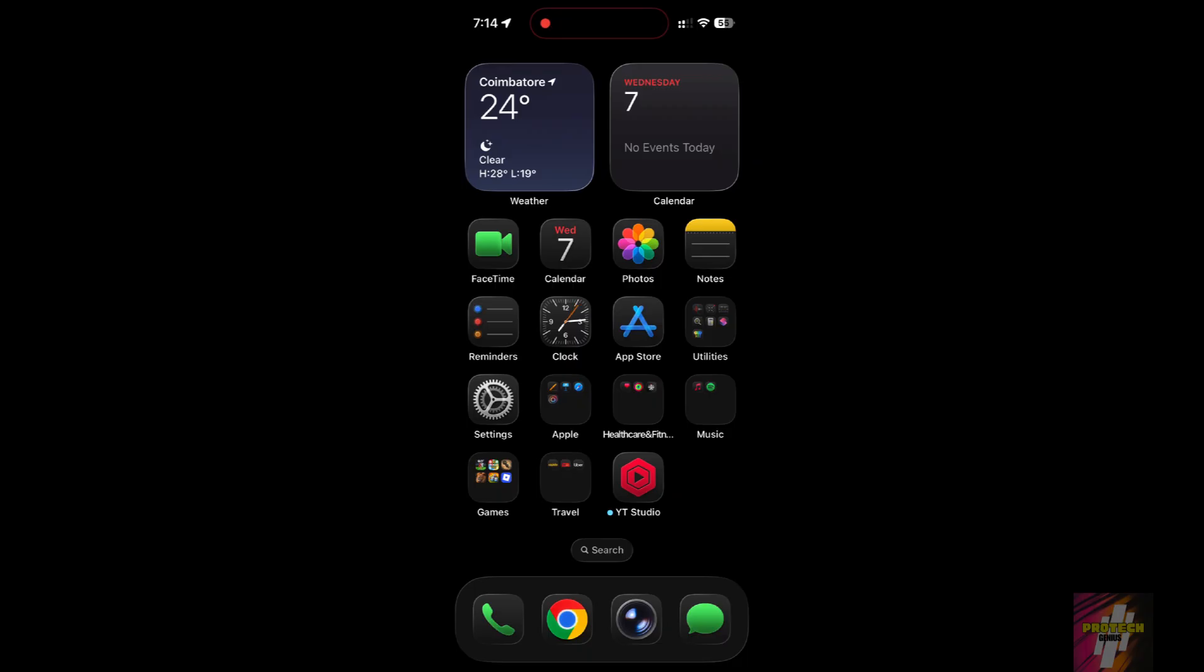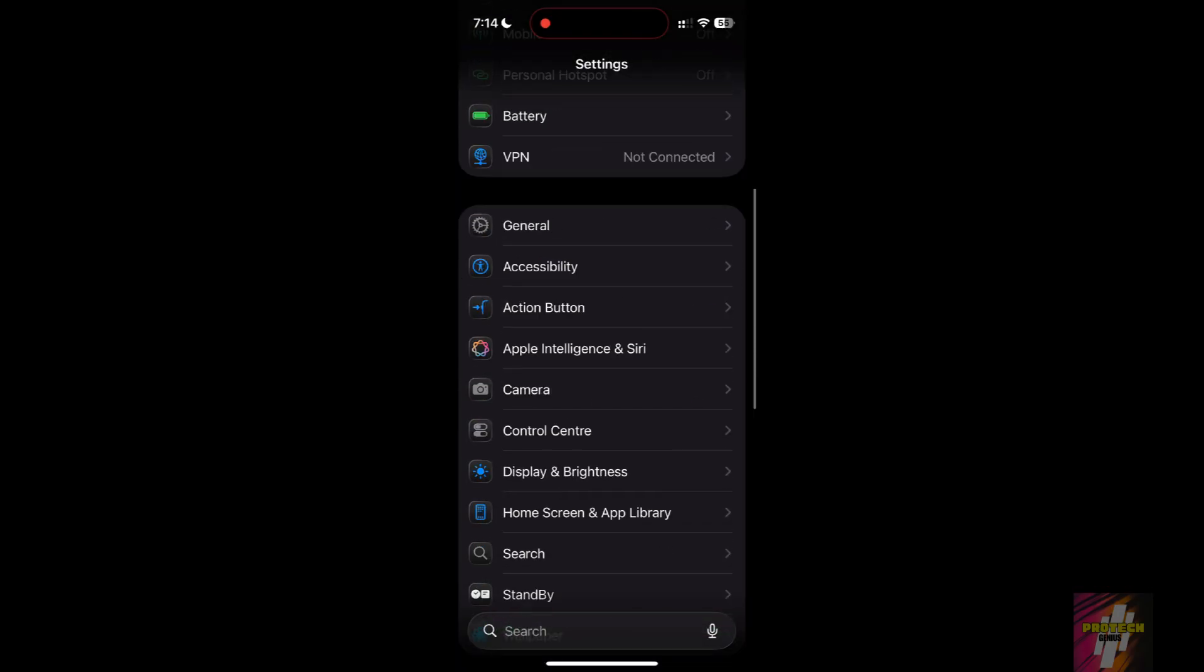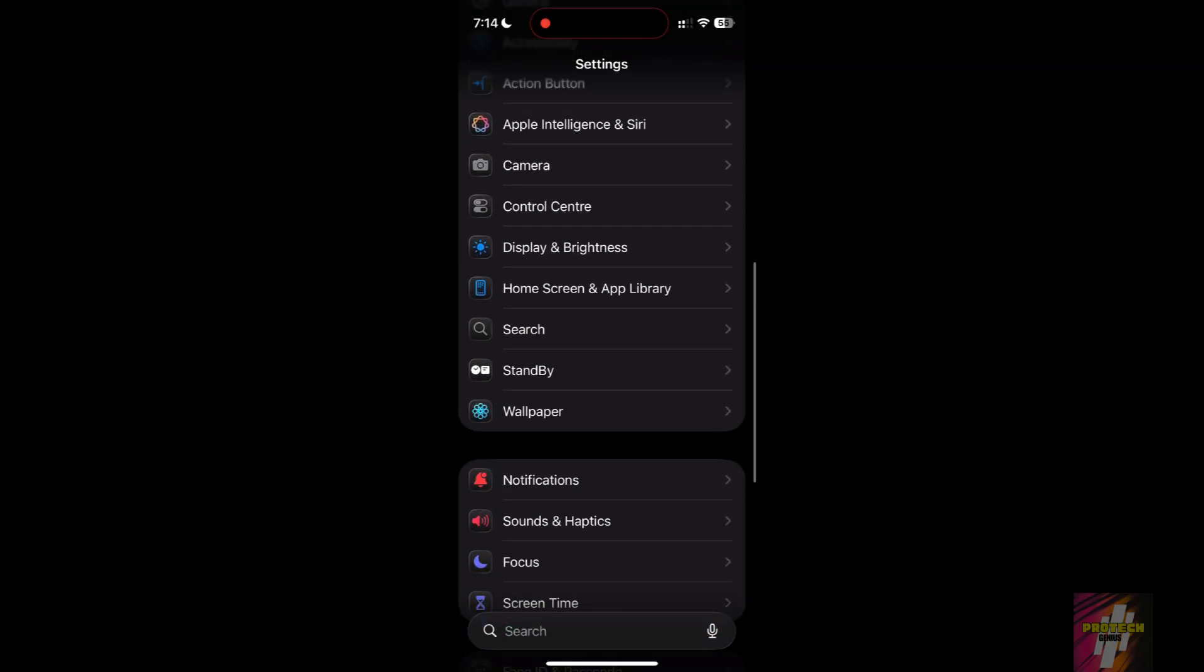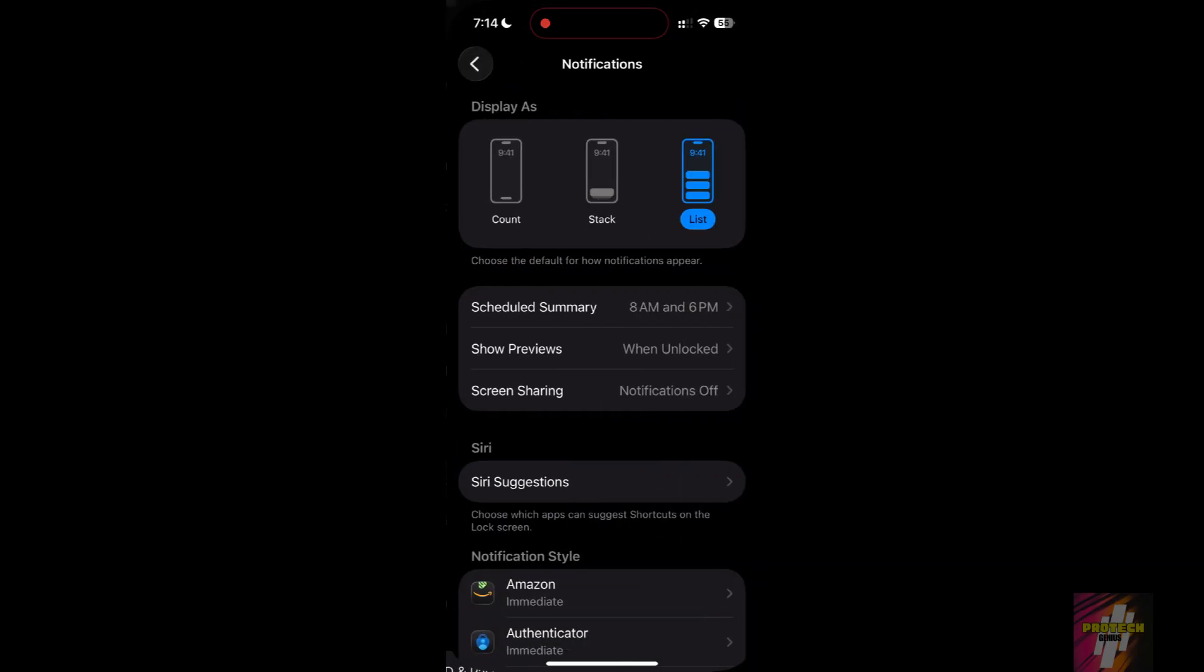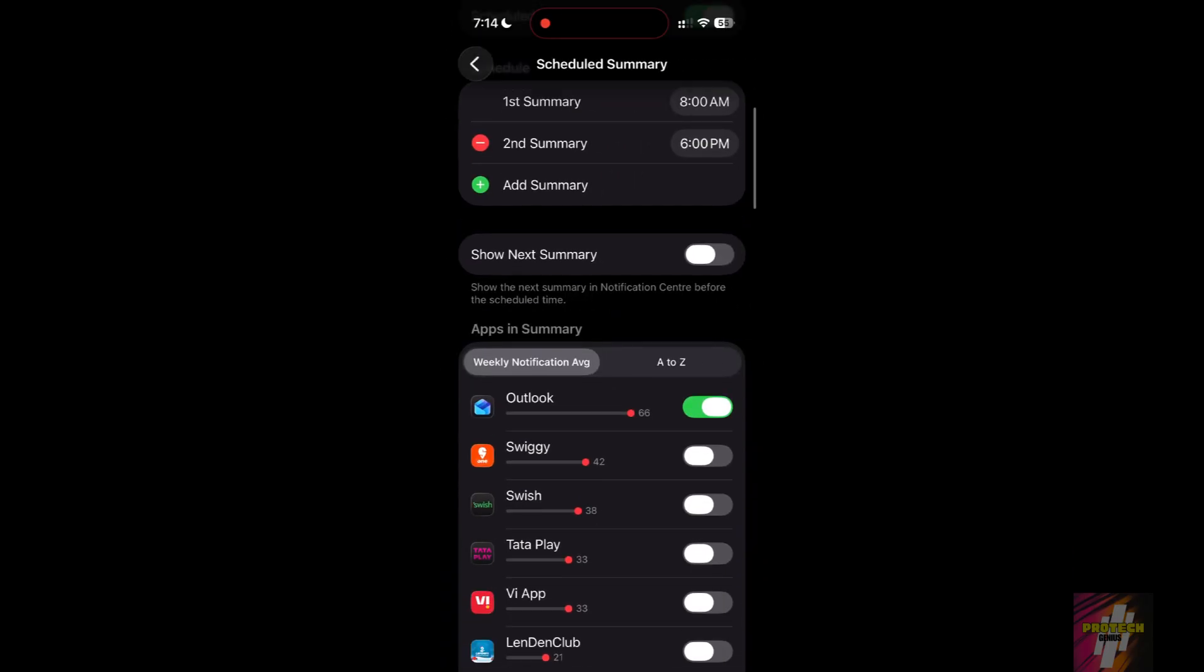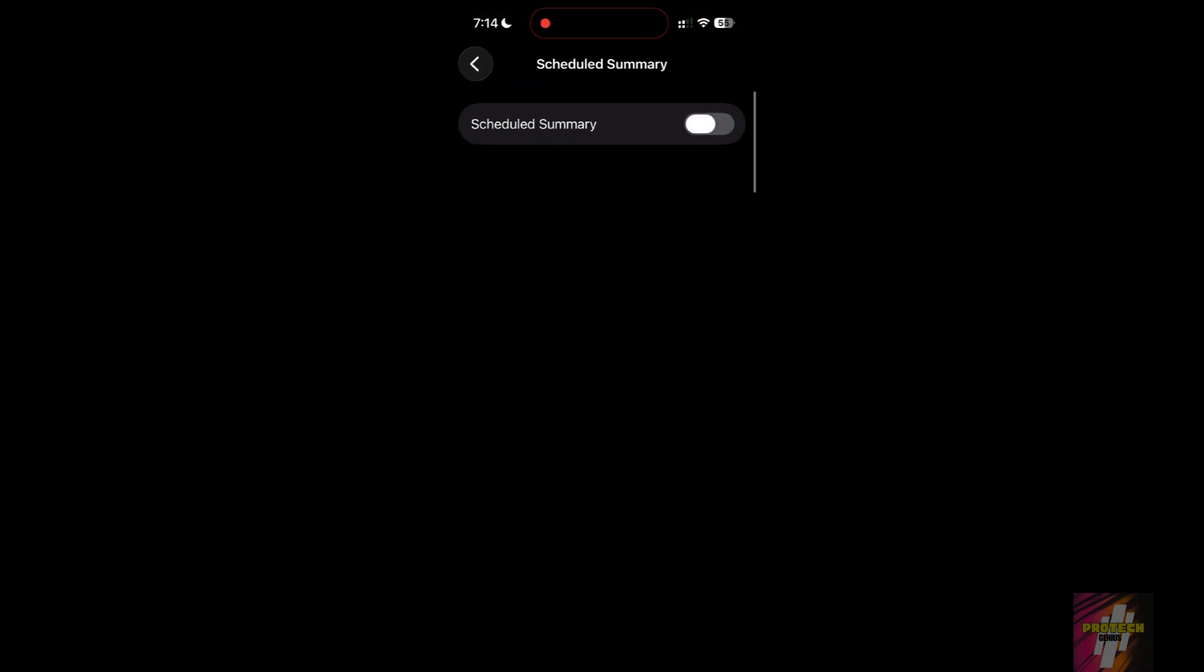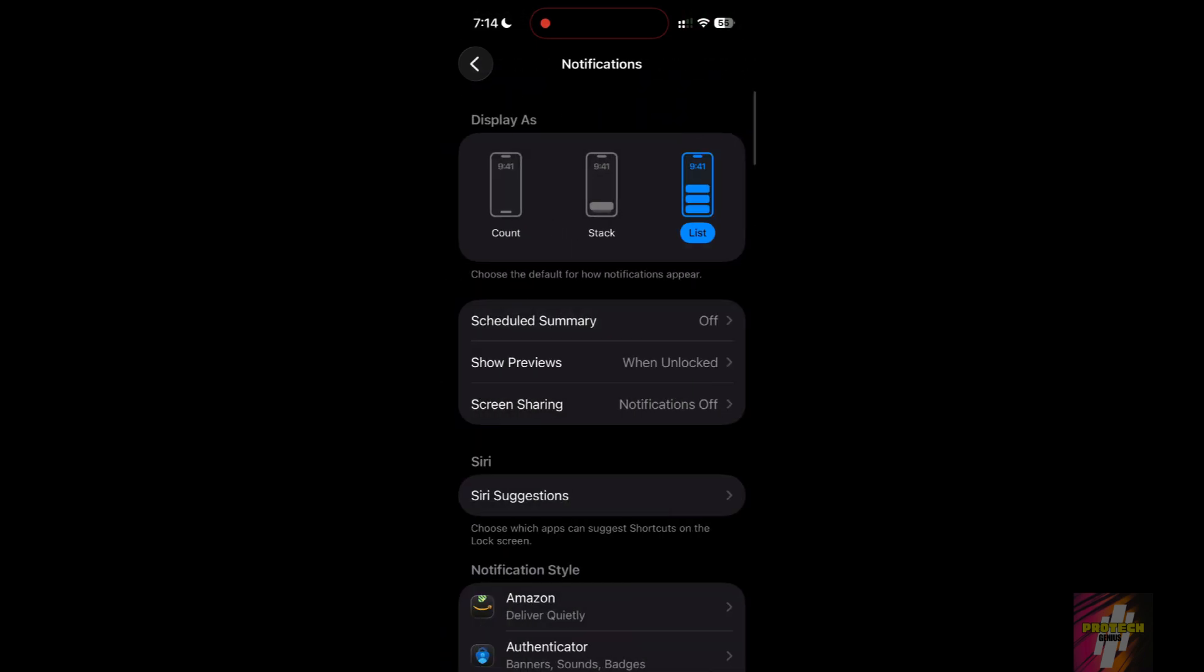Setting 1: Disable Scheduled Summary. This is the hidden killer. Your iPhone processes every notification to create a summary, keeping the processor awake. Go to Settings, then Notifications, then Scheduled Summary and turn this off for apps you don't need. This stops the AI from constantly reading your notifications in the background.